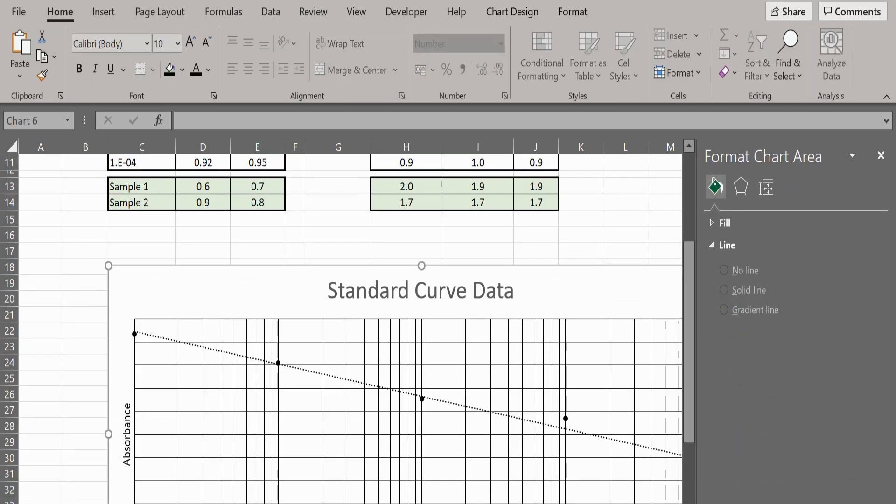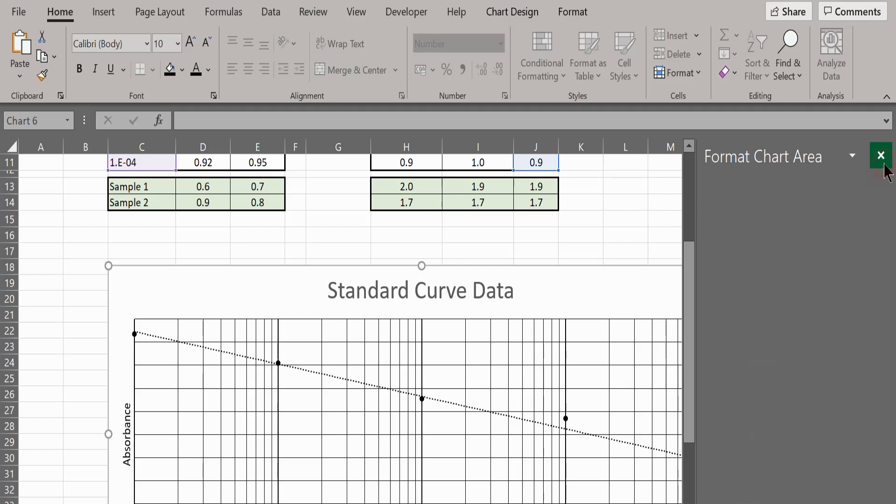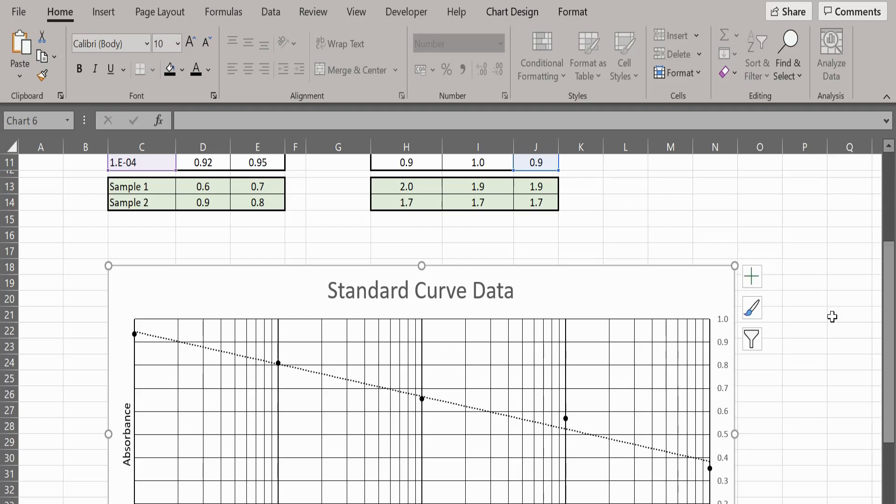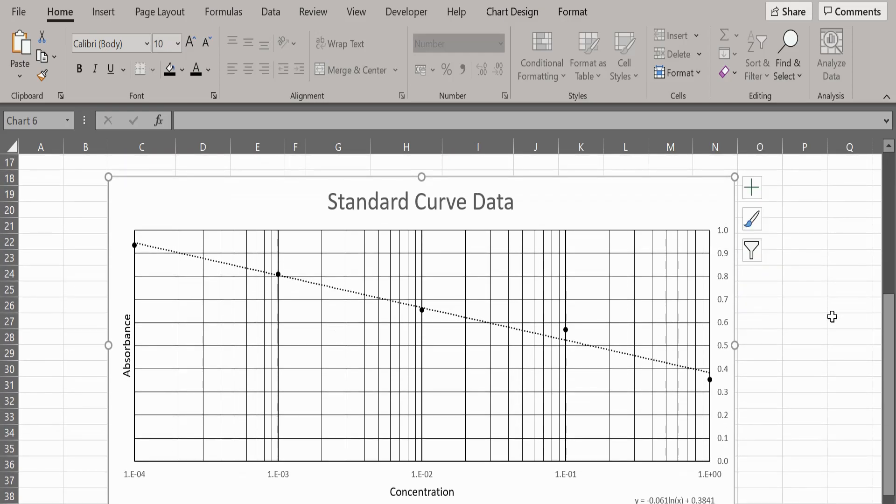You can tidy up the graph by adding a title as well as axis titles. You can also add a formula for the line. Do this by right-clicking on the trendline and selecting Format Trendline. In the menu, select add equation on the graph.